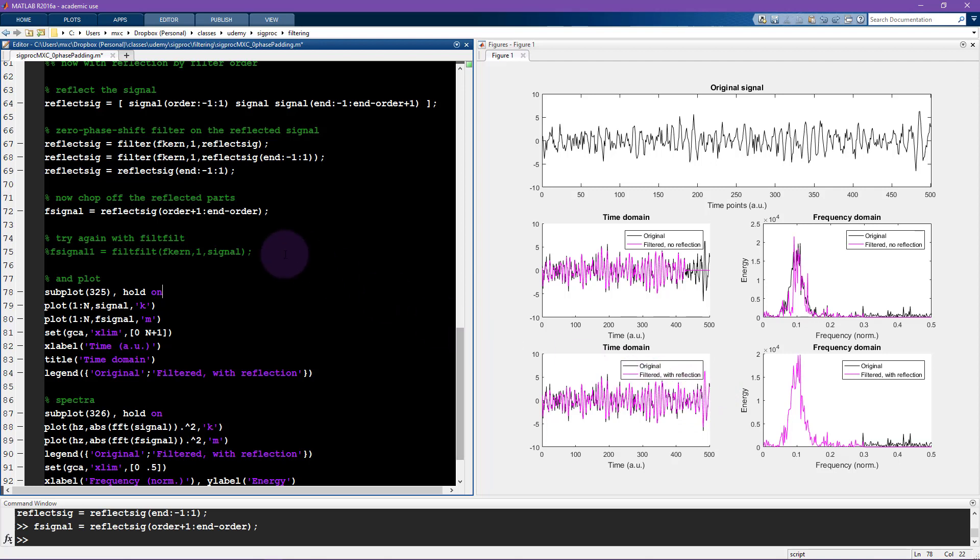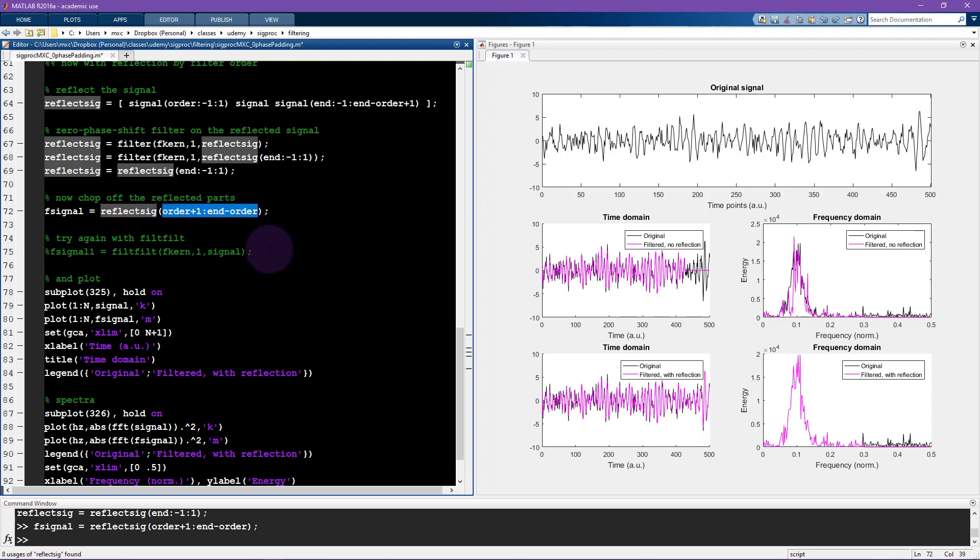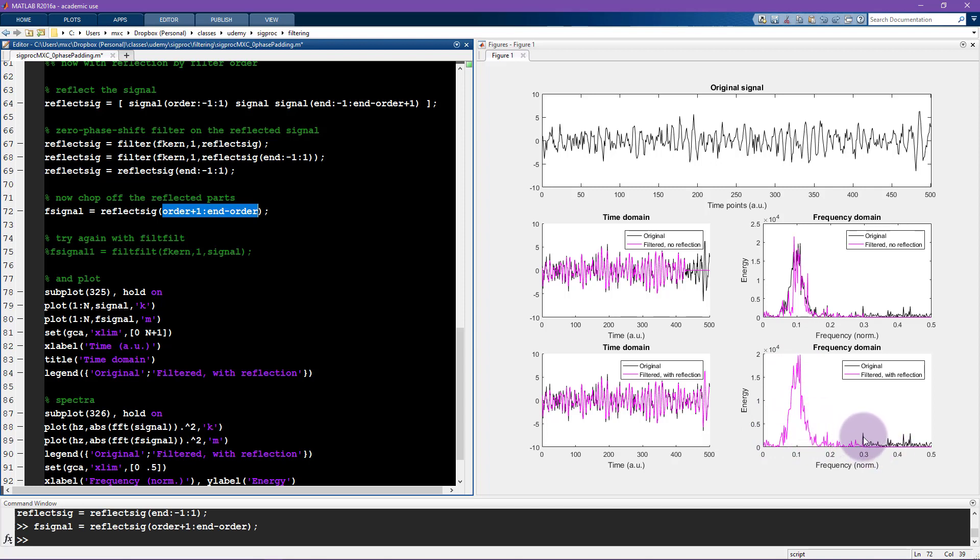Now the pink line here is identical to the pink line here but what we've gained is all of this business here. So now we don't have an edge effect. Technically there was an edge effect but the edge effect is in this variable reflects sig and it's outside the boundaries. The edge effect is outside the boundaries that we actually care about. And now these power spectra look closer to what you would expect. They are identical, or at least you know within visual precision they are identical before and after filtering, and then you only see the difference here once you get up to 0.3 which was the spectral cutoff for the filter.